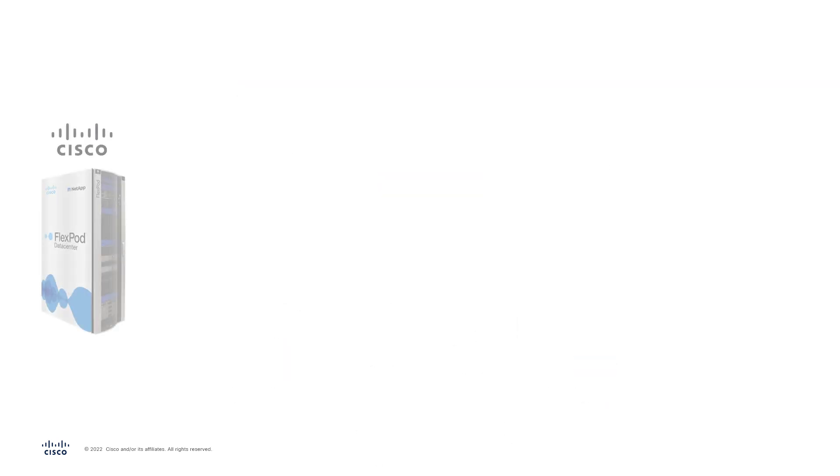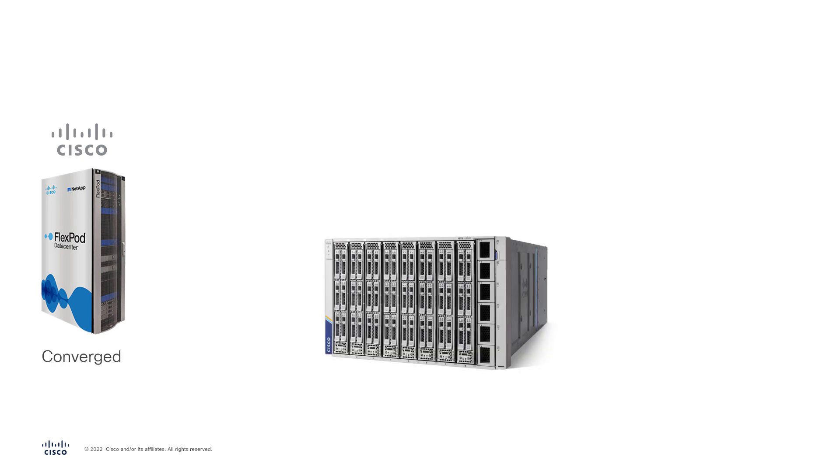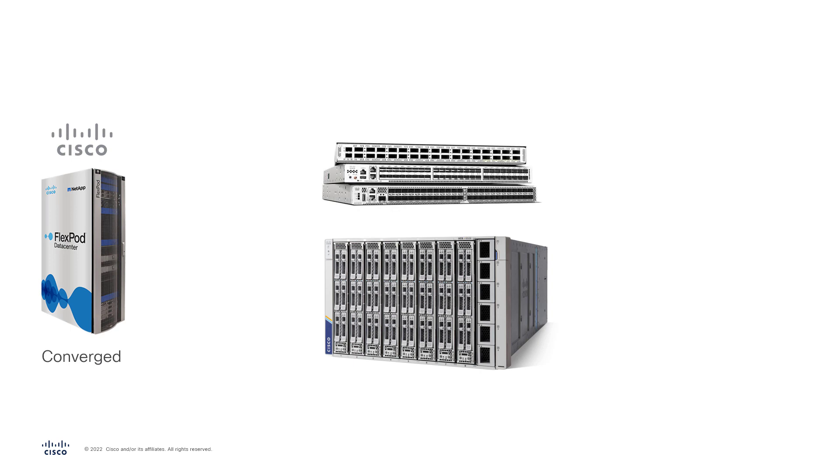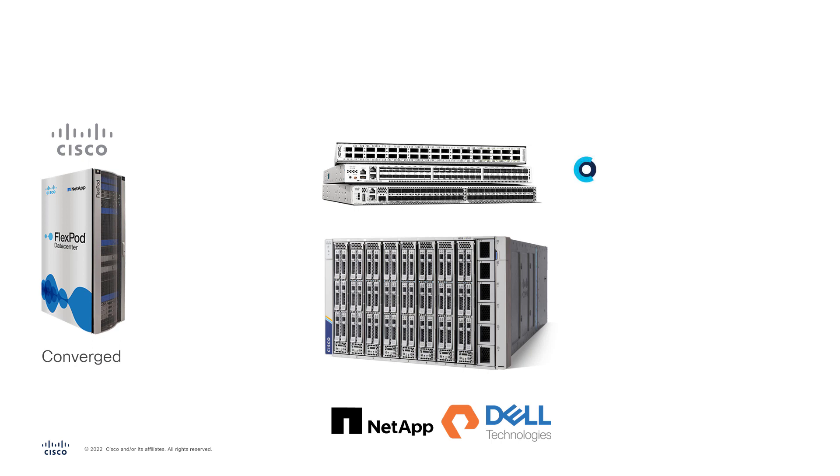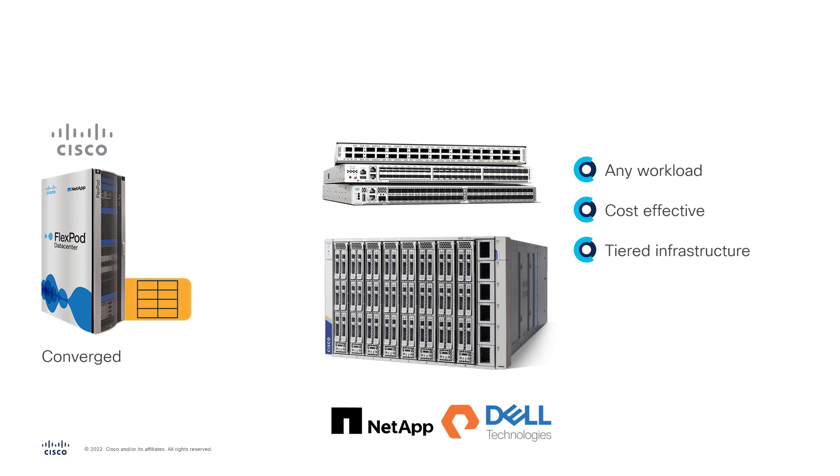Cisco converged infrastructures are natural integrations of Cisco UCS servers, Cisco Nexus switching partnered with top storage companies in the world such as NetApp, Pure, and Dell. The core concept of the Cisco converged infrastructures is to provide powerful data center solutions that can run any workload with great cost-effectiveness in a well-known tiered storage and compute approach, where storage arrays provide the storage functionalities to the servers through the storage network to run your applications.